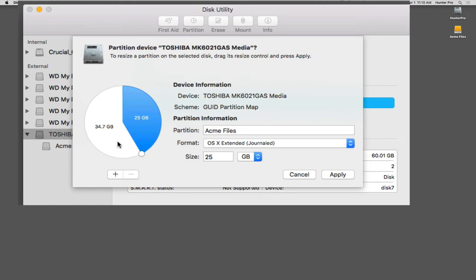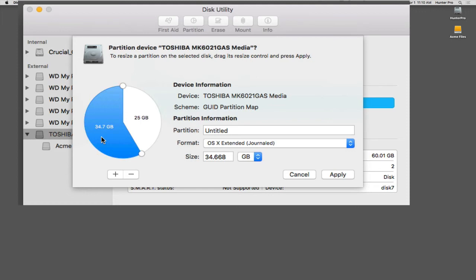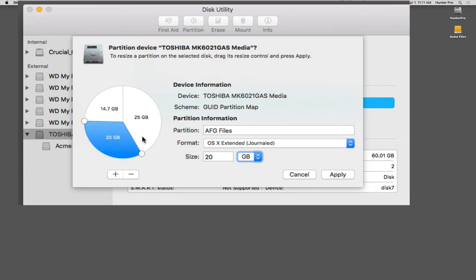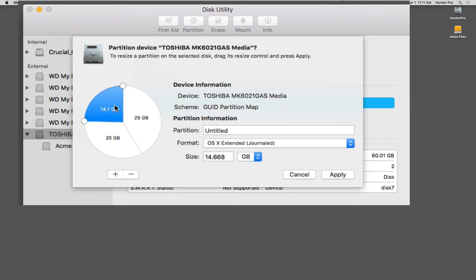So here, I want to take the untitled side and I actually want to divide it up even more. Let me name this side first. I'm going to name this AFG Files. And I'm going to divide that up into 20 gigabytes. And I'm going to press the tab key to apply that. So I have the AGF files, I have the Acme files, and I have an untitled file. Let's change untitled and let's name that POP Files.